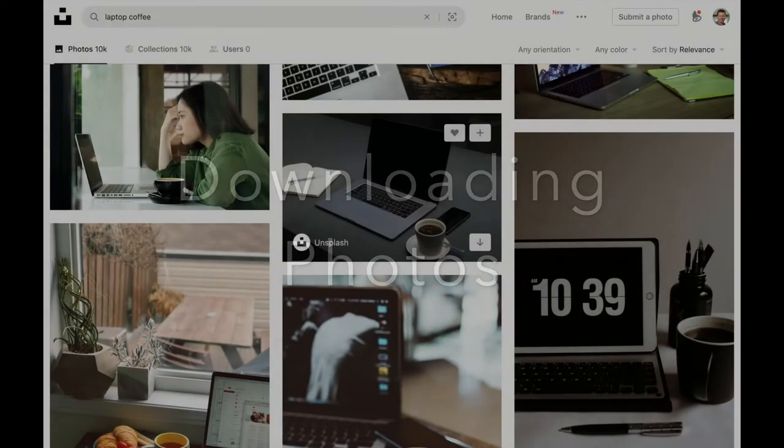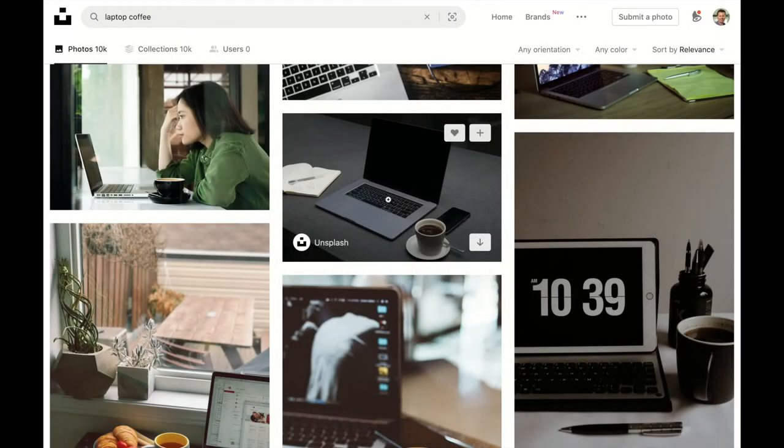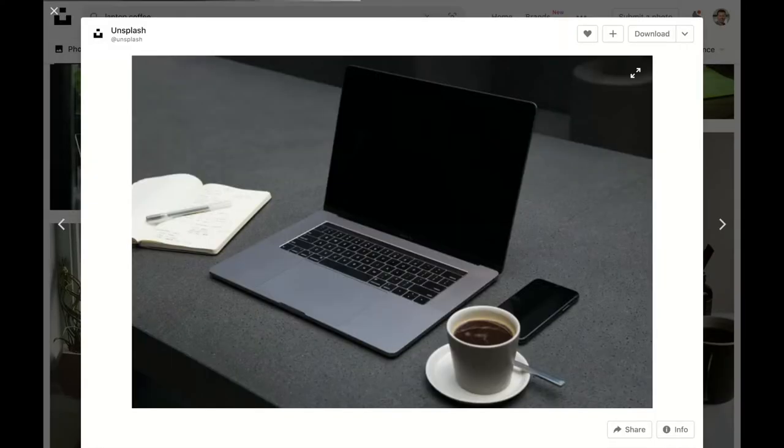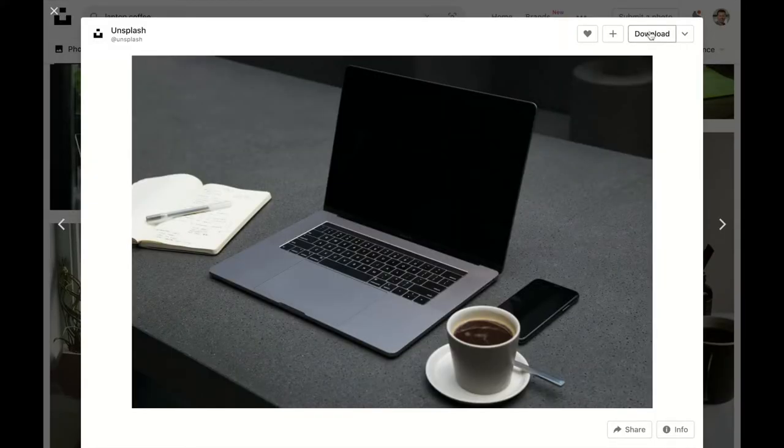So download this picture. I click on it here. And then I can click on the download button up here.